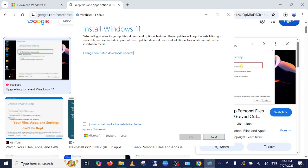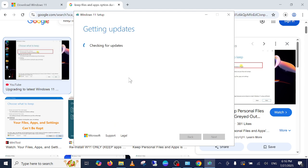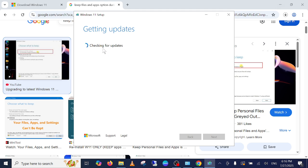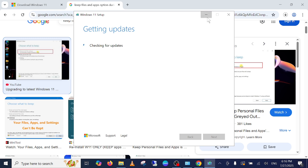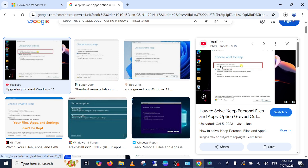See here guys, I want to know this next option. Once all the updates are passed and all the ticks are passed, you should be able to see the option Keep Personal Files and App. Make sure it is not greyed out.